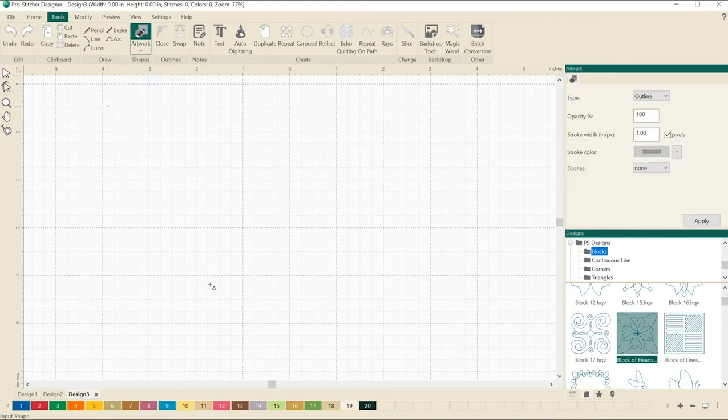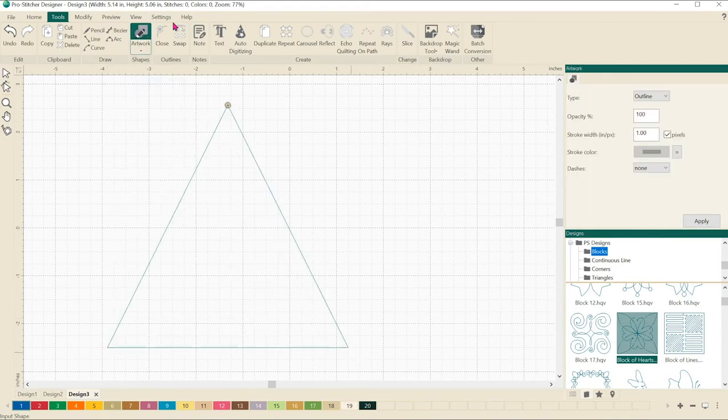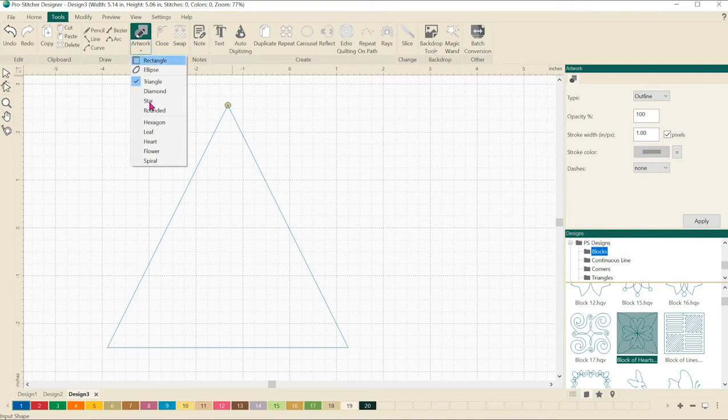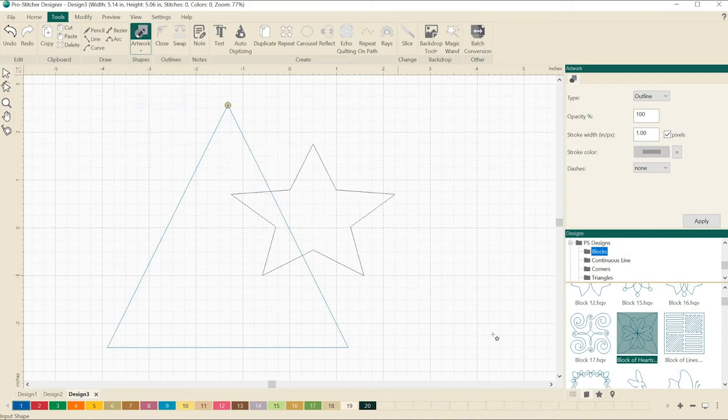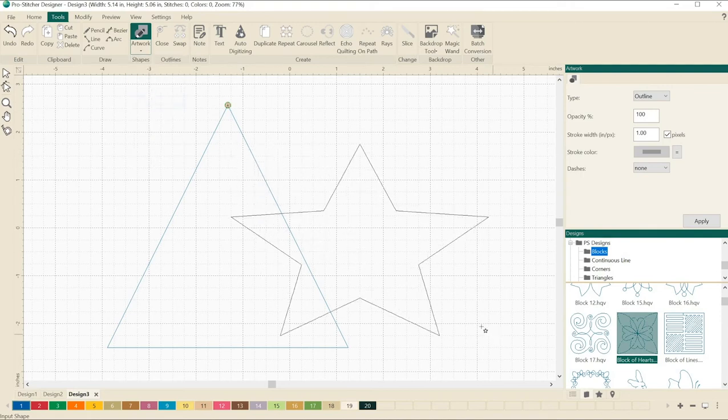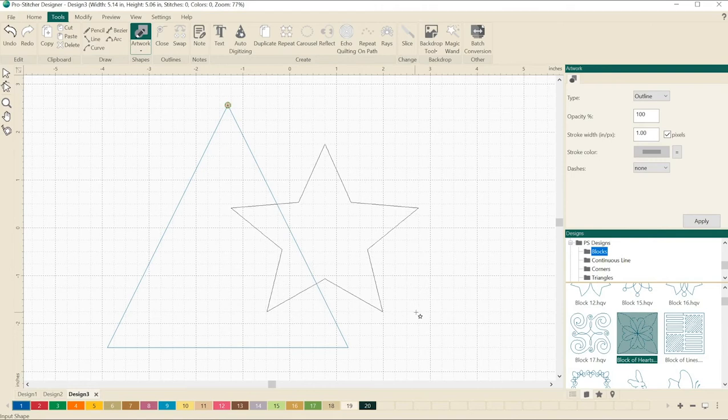Let's start with a triangle. We can click and drag a triangle. Let's choose another shape. Let's do a star. We'll click and drag a star so that part of it is over the top of the triangle.